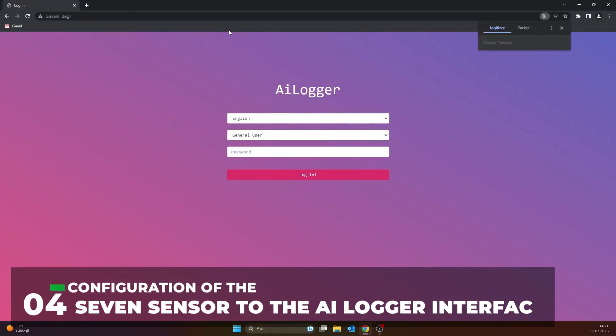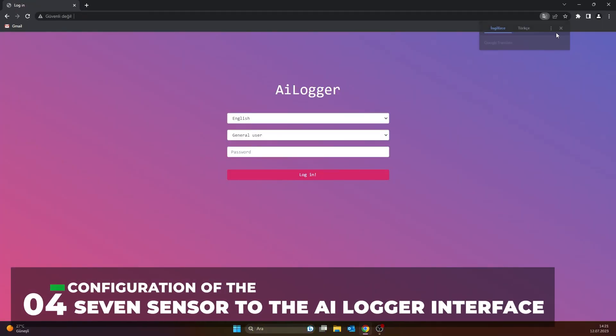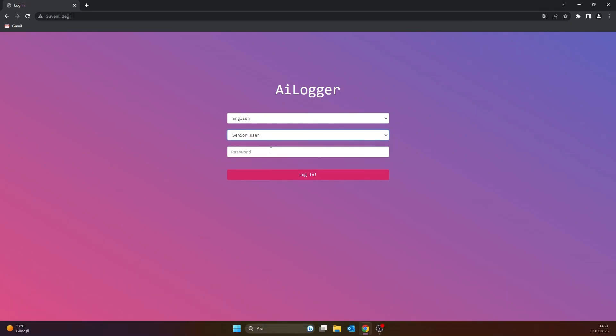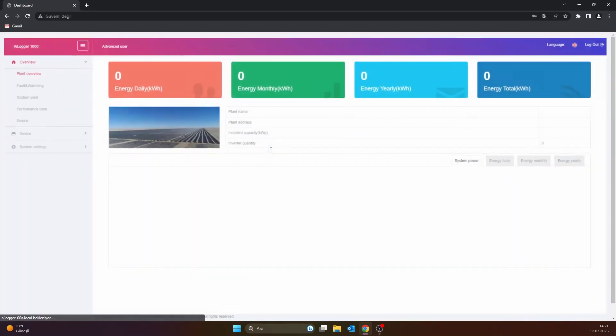After the configuration interface page is opened, senior user is selected as a user and the default password information is entered as 12345, and the login button is clicked.